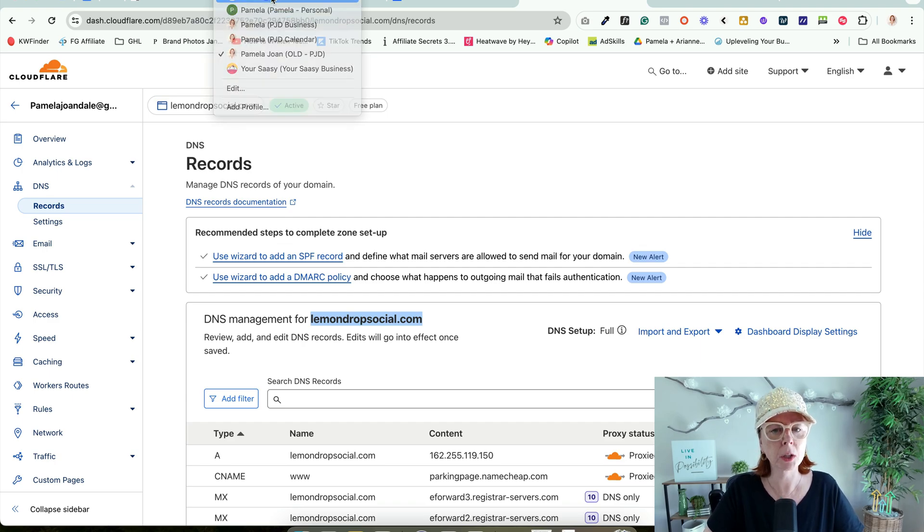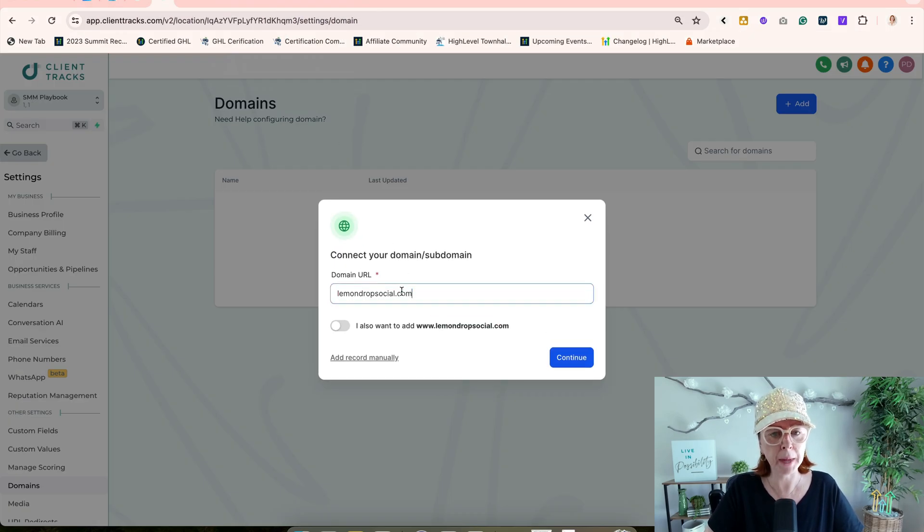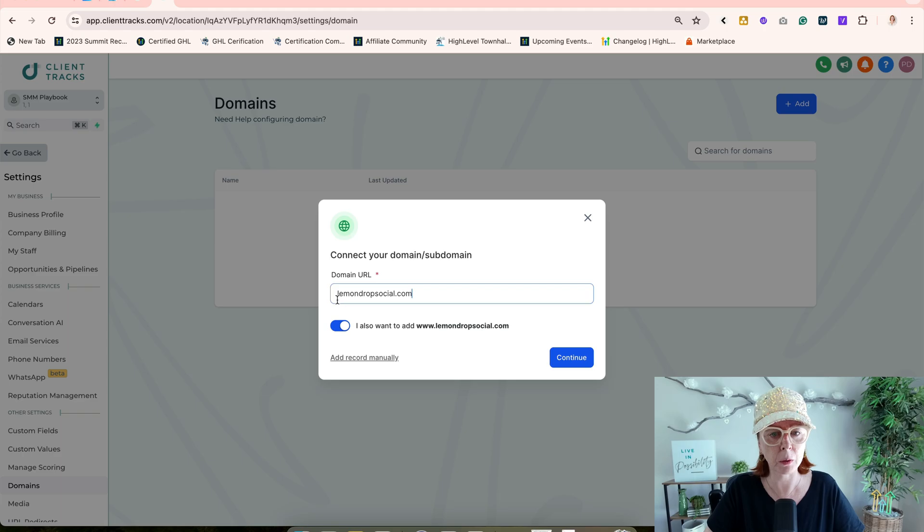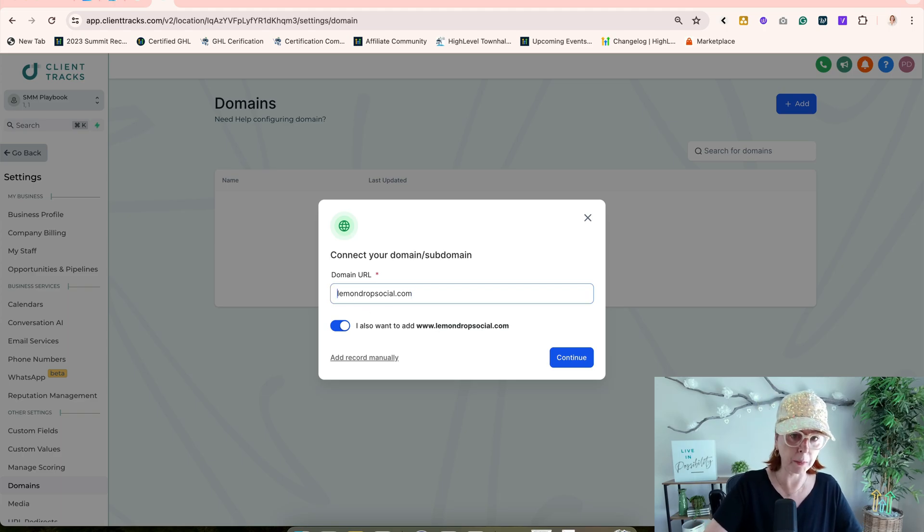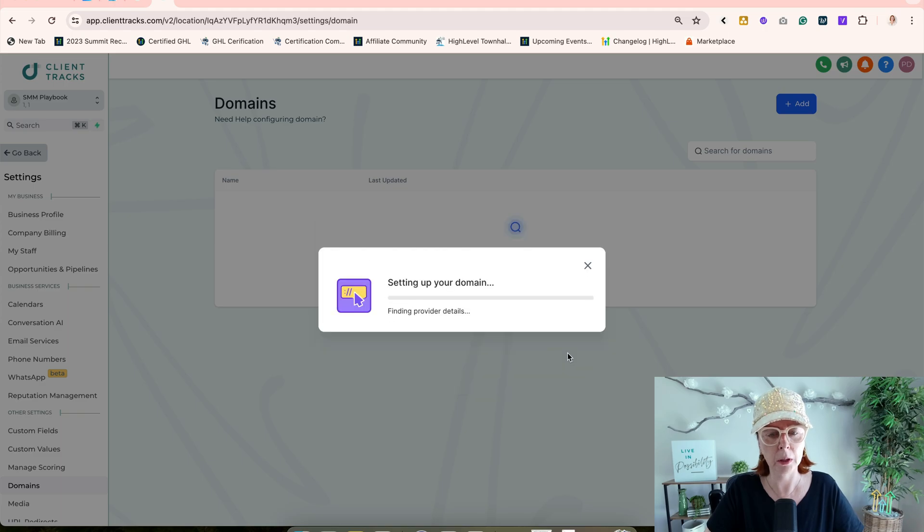Copy and drop that in. I'm going to add the www. I didn't used to do this, so this is new. Just want to make sure there's no extra spaces, and I'm going to click Continue.